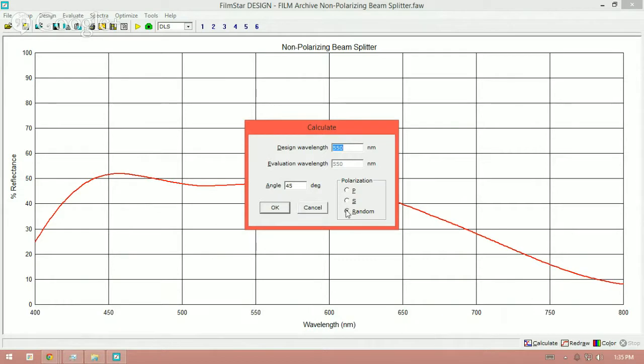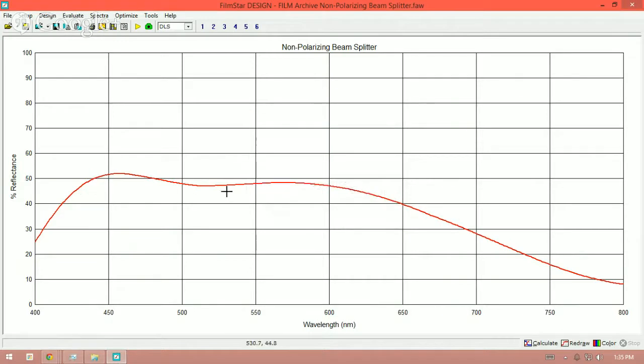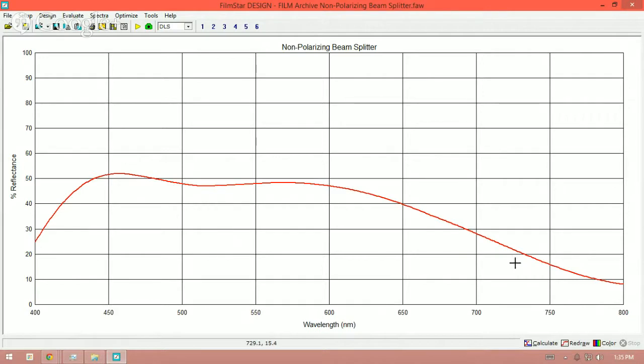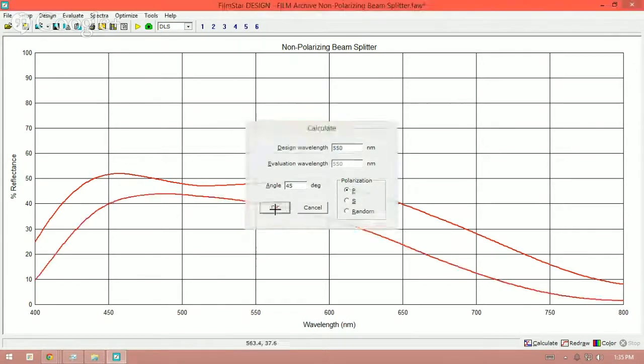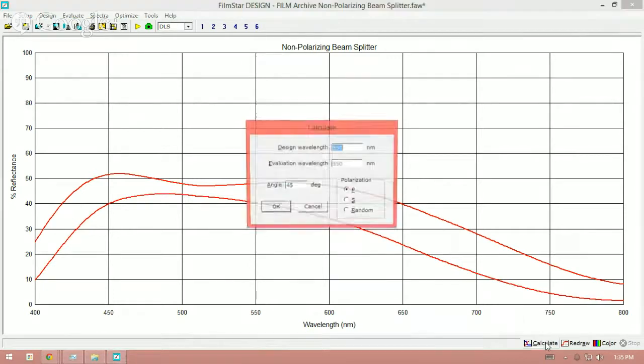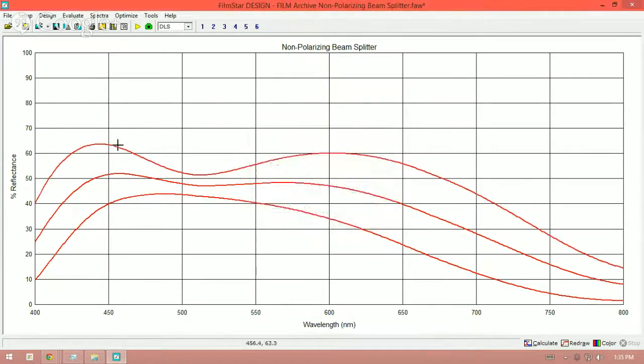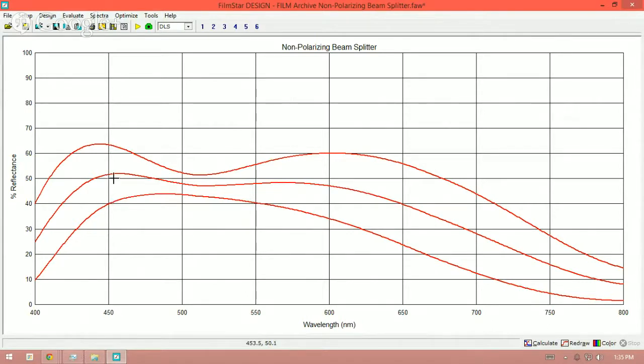This one, at random polarization, at 45 degrees, you can see here, we've got 50%, 50% transmission and reflection across 450 to 600 in this example. If I calculate this, P polarization, you can see I'm still getting a decent amount of transmission and reflection. Calculate this again, S polarization, and the same thing. And so what we have here, depending on your specifications and the optical device that you're designing these coatings for, you'll have a range of plus or minus transmission and reflection required for this non-polarizing beam splitter.